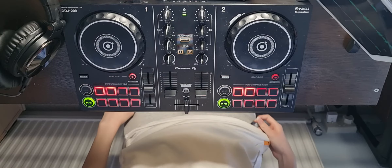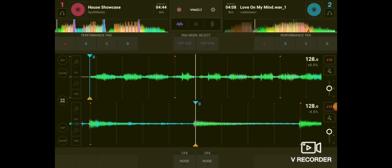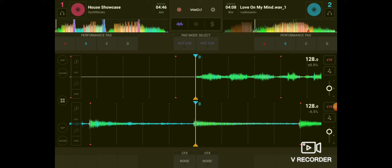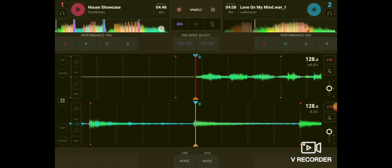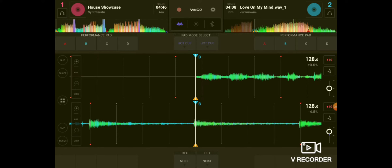Now we're going to go onto the tablet and navigate ourselves through WeDJ. Here we are on the WeDJ app for Android. Deck one is the top one and deck two is the bottom one. To know how far you are through the track, your track will be shown all the way through here. Both views show you how far along you are through your track.